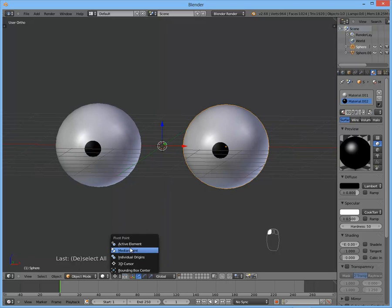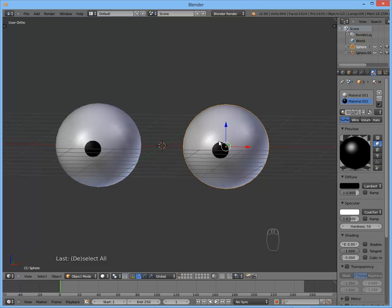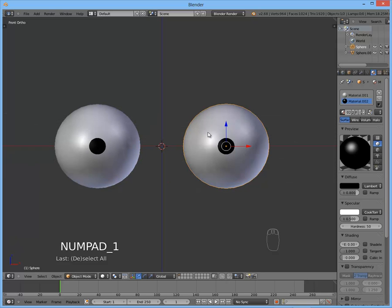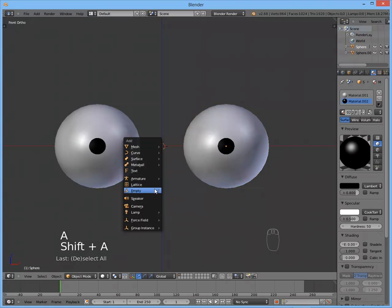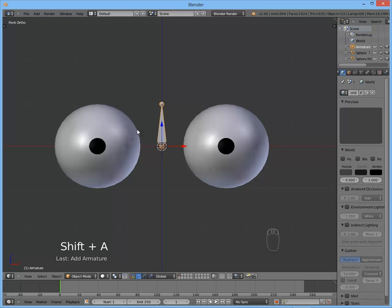Okay, don't forget to get the pivot point back to the median point, otherwise it will make you some problems and you won't understand what is going on. Okay, so we got our two eyeballs. Now let's add an armature. Let's begin making the rig. So we got bone.